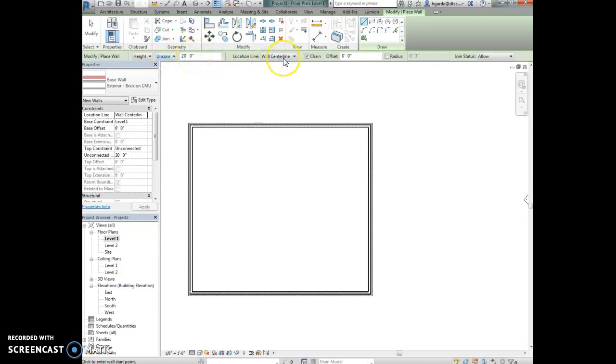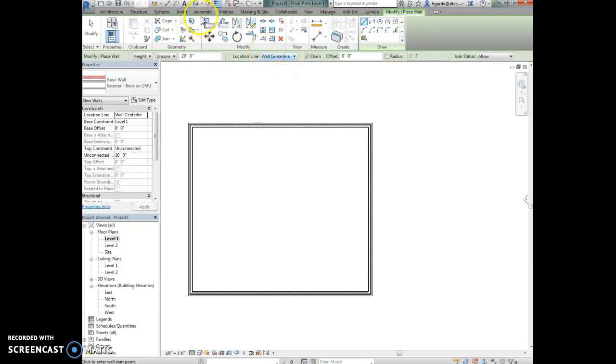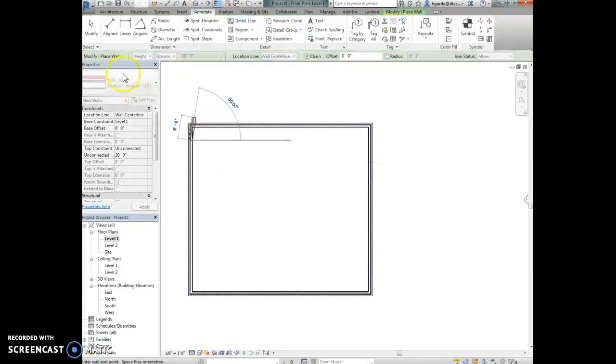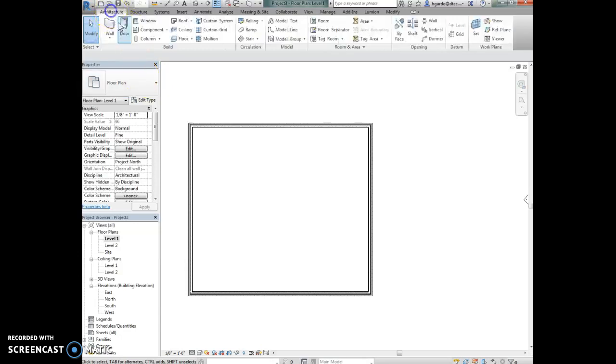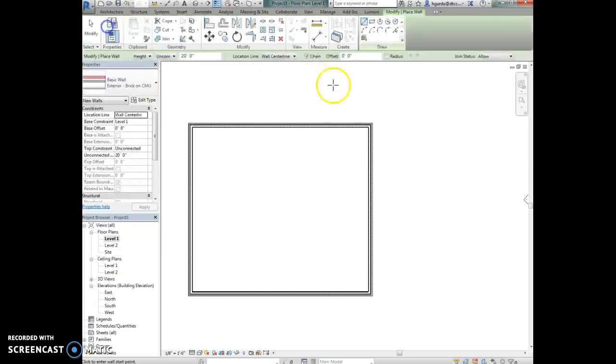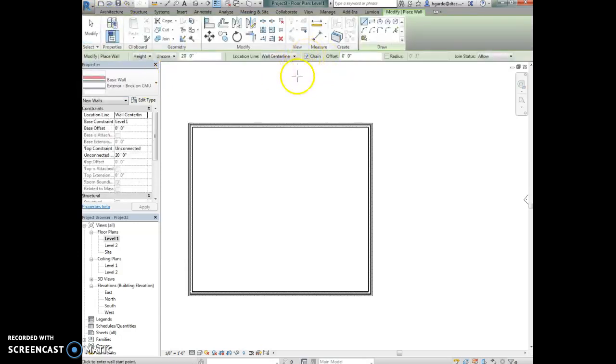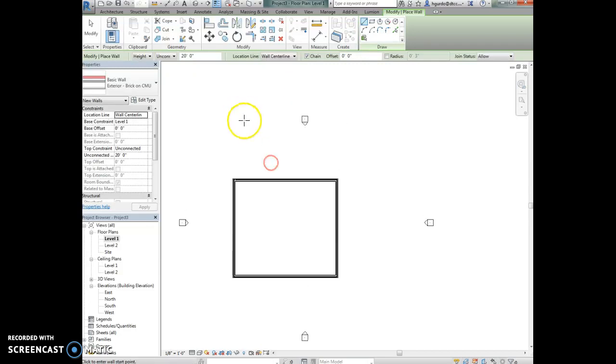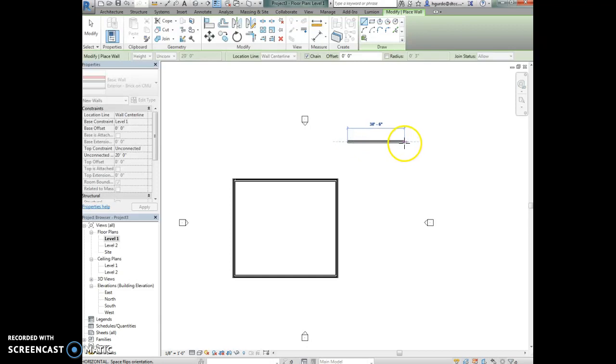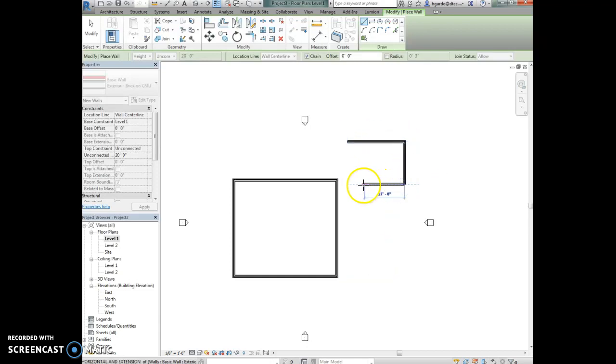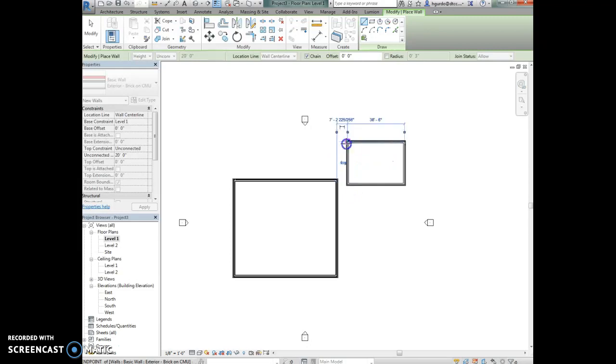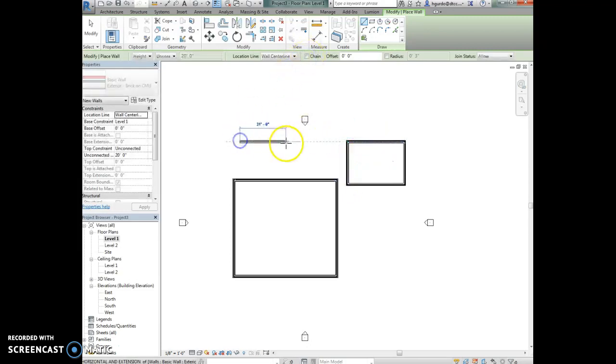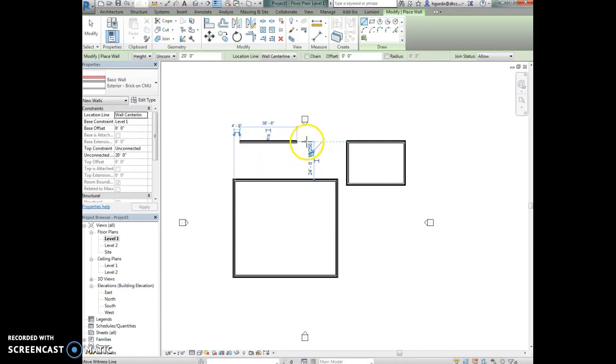The location line is to the wall center line, which means that it's dimensioning from the center of the wall here to the center of the wall right here. The chain is selected, so chain allows me to keep drawing in a continuous line. When I click it keeps picking up in the last spot I click and starts the wall command again. If I turn chain off, when I click and end the wall it ends completely.